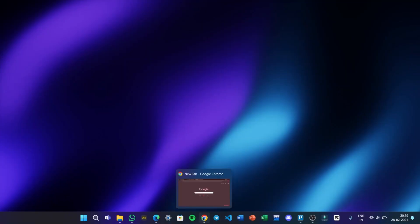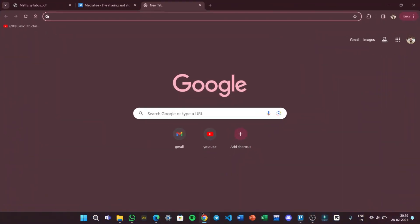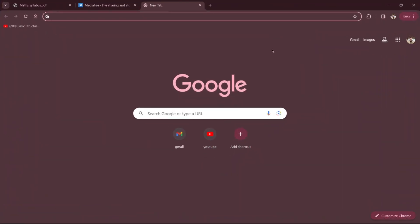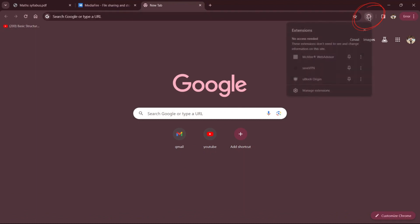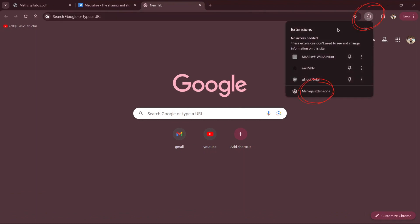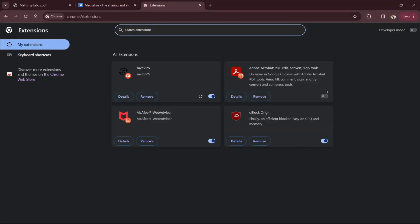First, open your Google Chrome web browser and click on the extensions icon in the top right hand corner. Next, select manage extensions to open the extensions page, where you can view all installed extensions.